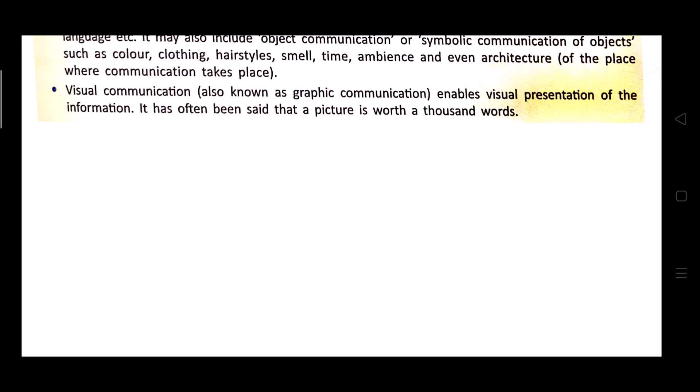This includes objects such as color, clothing, hairstyle, smell, time, ambiance, and even architecture. The next point is visual communication, also known as graphic communication. It enables visual presentation of information, and it has often been said that a picture is worth a thousand words.